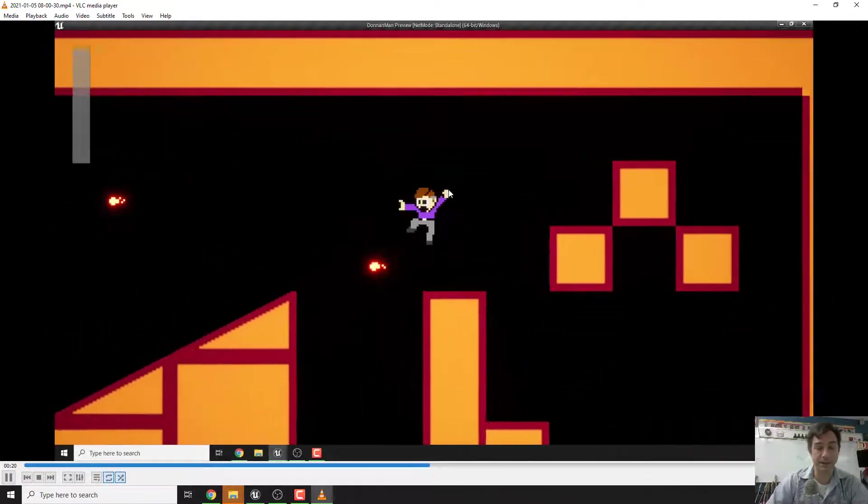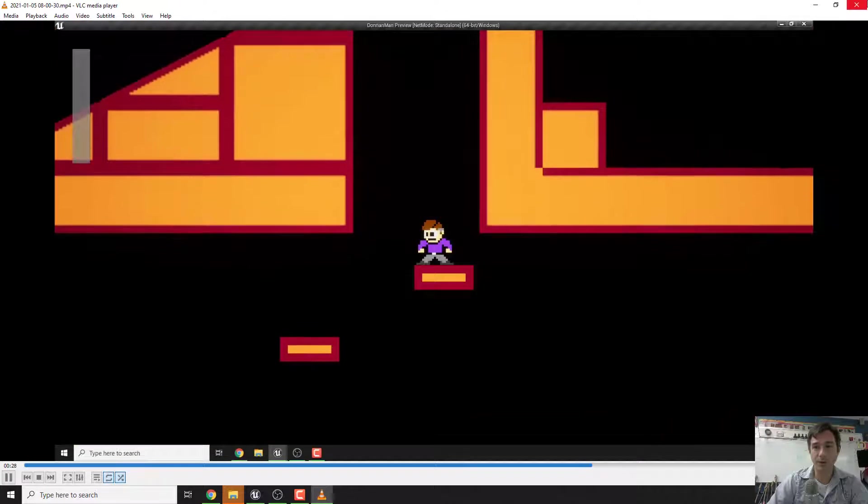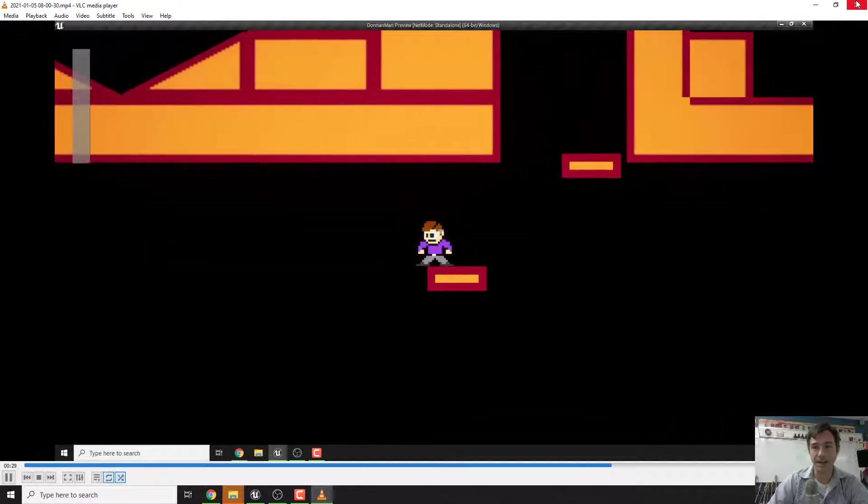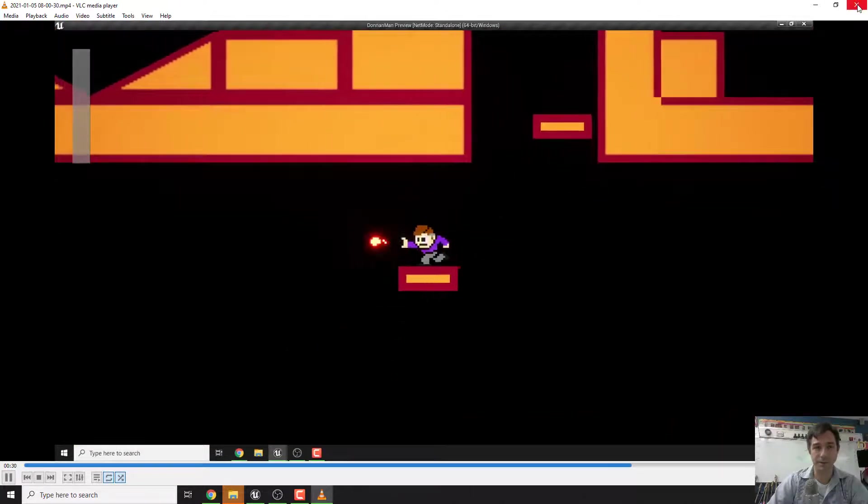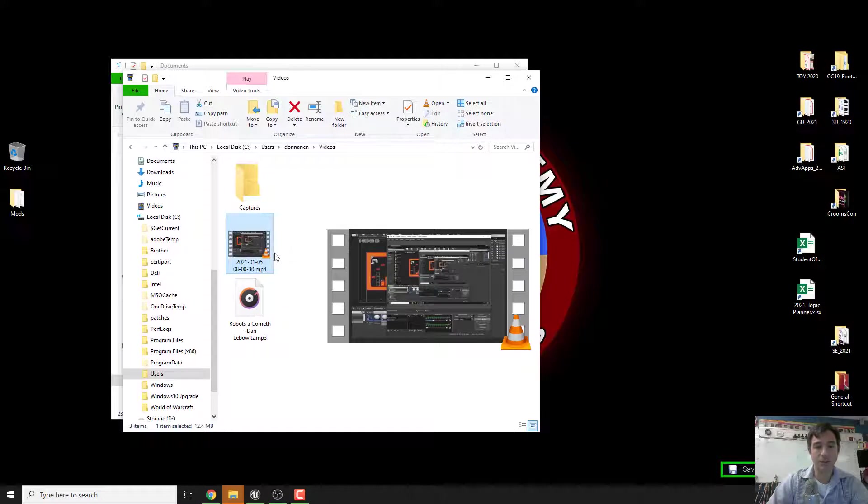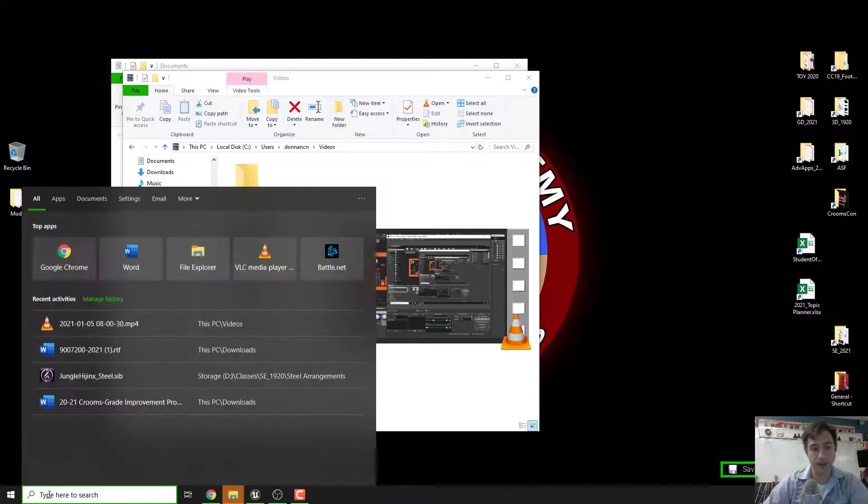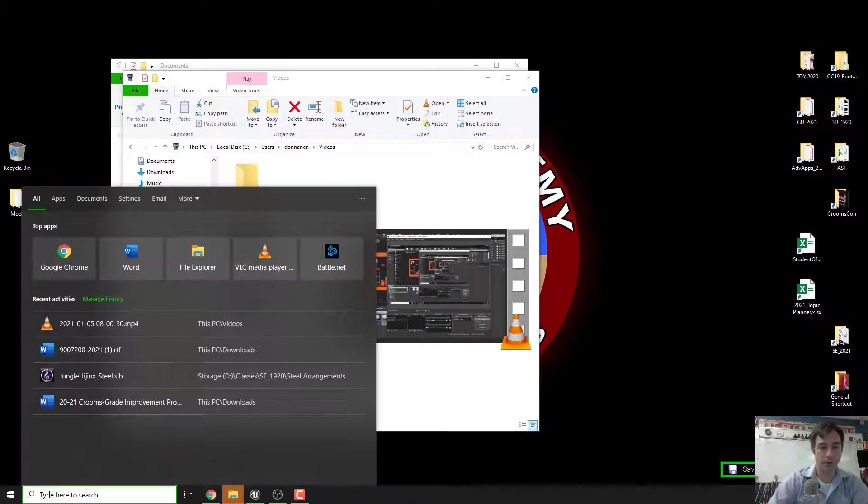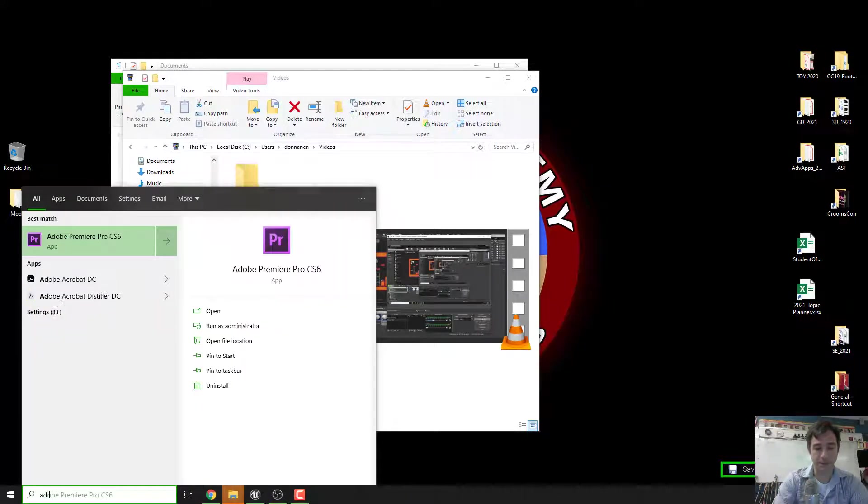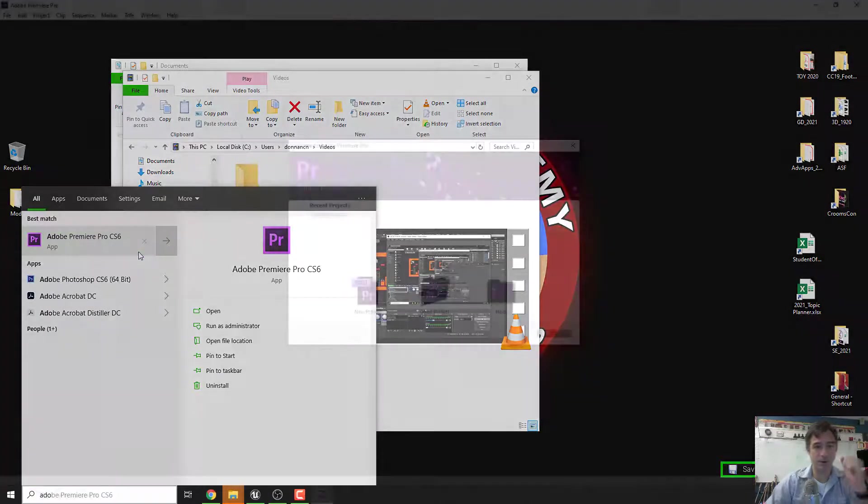And that's how you record video using OBS. It's actually really simple. So once we have our footage, the next thing we want to do is figure out how to use that in Premiere. We're going to open up Adobe Premiere Pro.